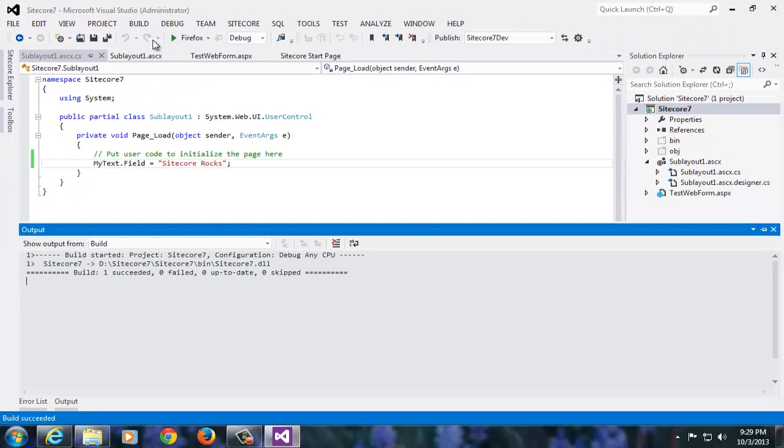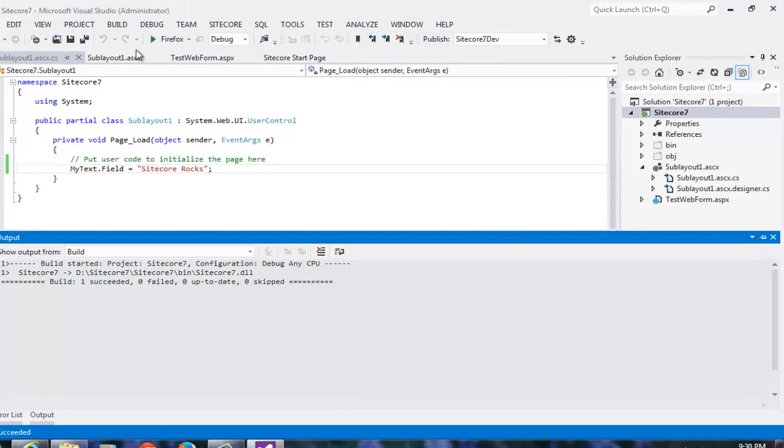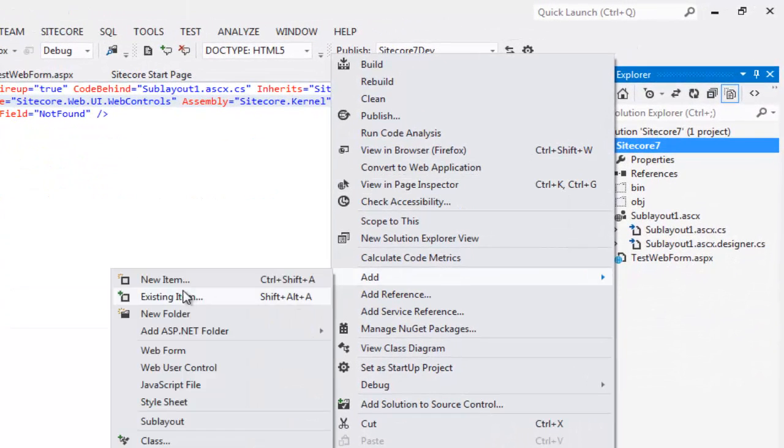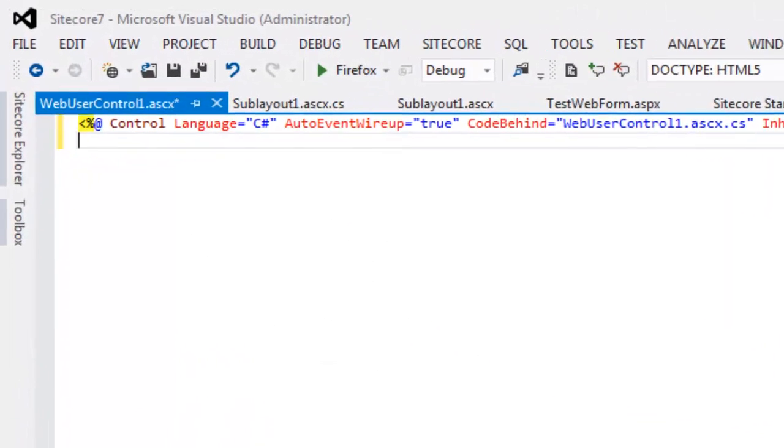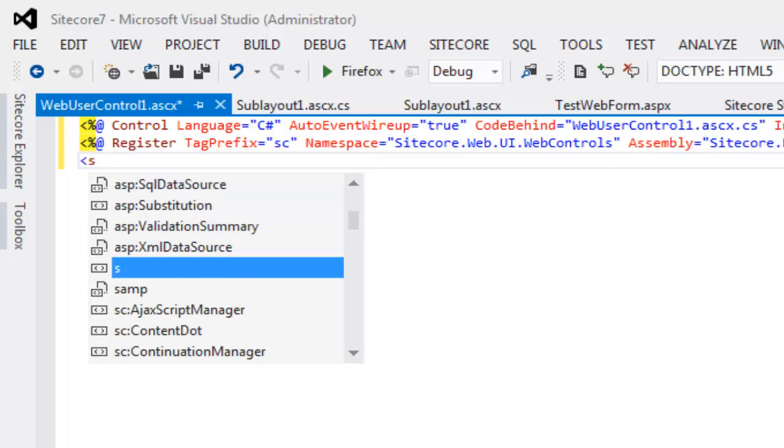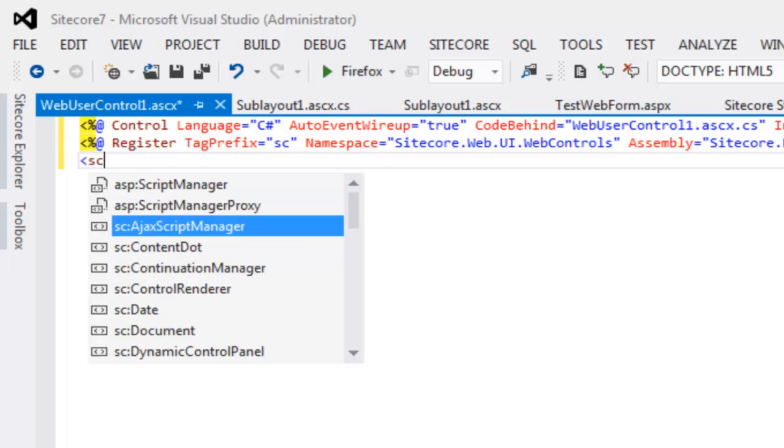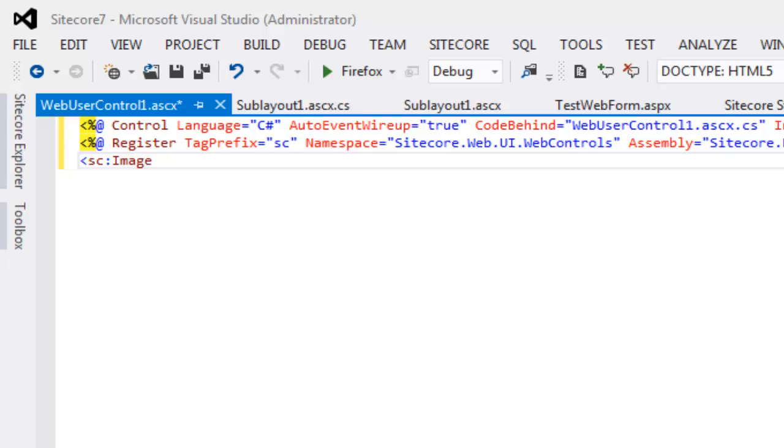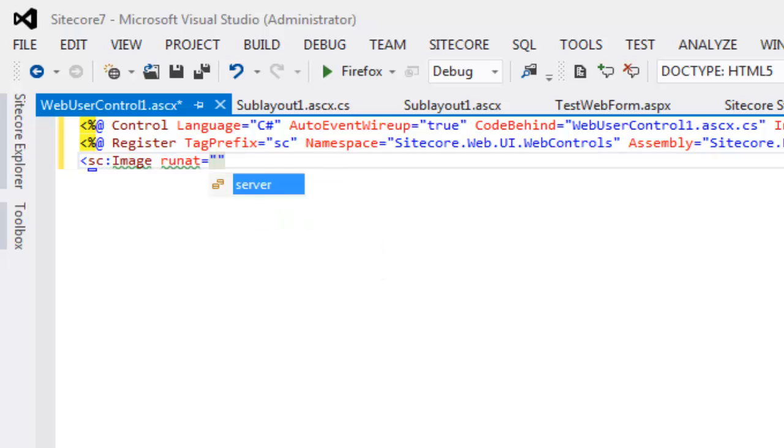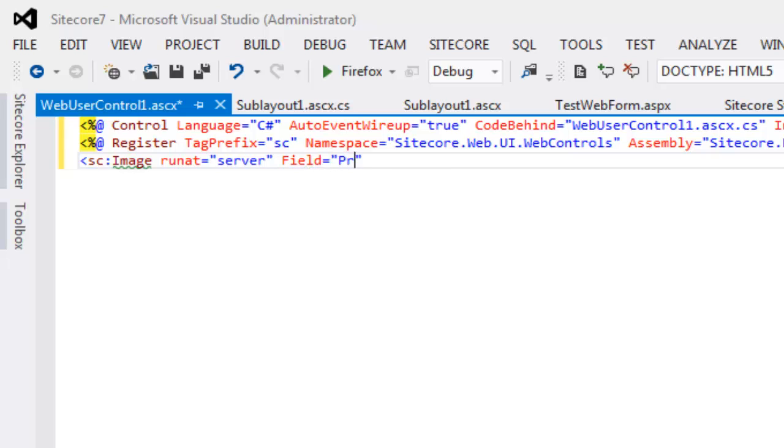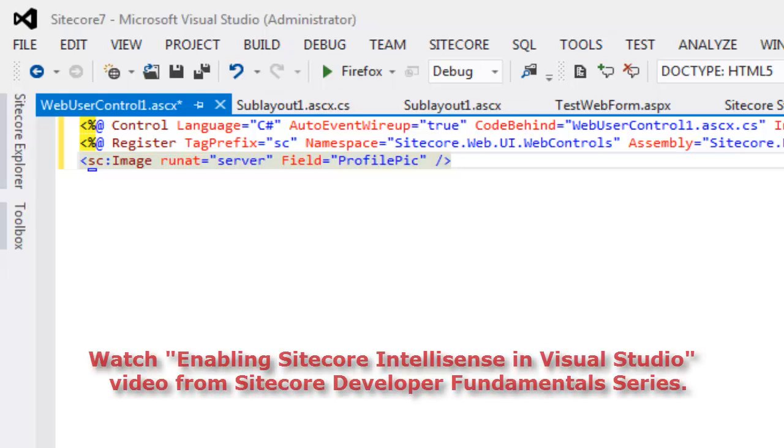These are the minimum number of steps in order to create a Visual Studio project for Sitecore outside CMS root. Let's also cross-check IntelliSense on a user control. Add a new user control and register Sitecore.kernel. And let's create a Sitecore image control. As you can see, we also get IntelliSense. In fact, a Sitecore sublayout is nothing but a web user control. If you are one of those developers who would not like to register the Sitecore.kernel assembly on every user control, please follow the next video titled as Enabling Visual Studio IntelliSense for Sitecore on Sitecore CEP Training YouTube channel.